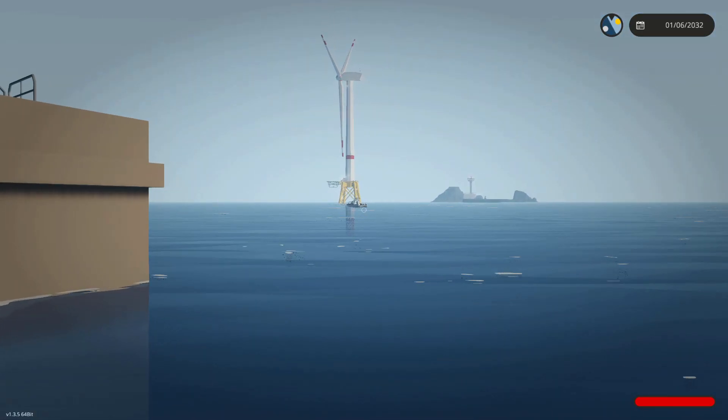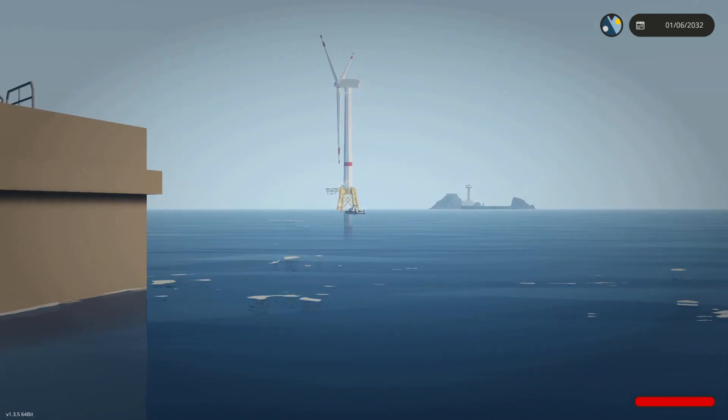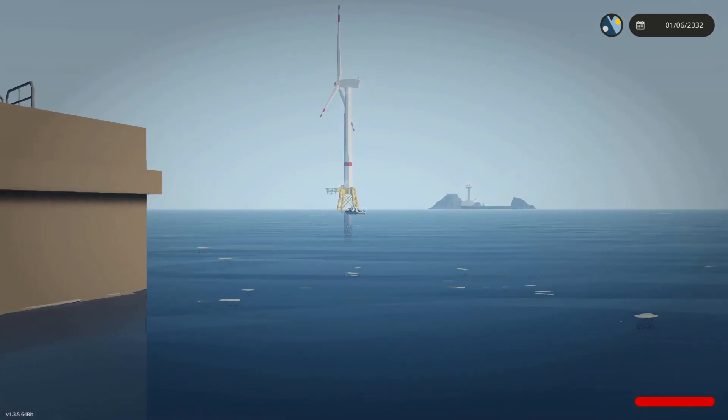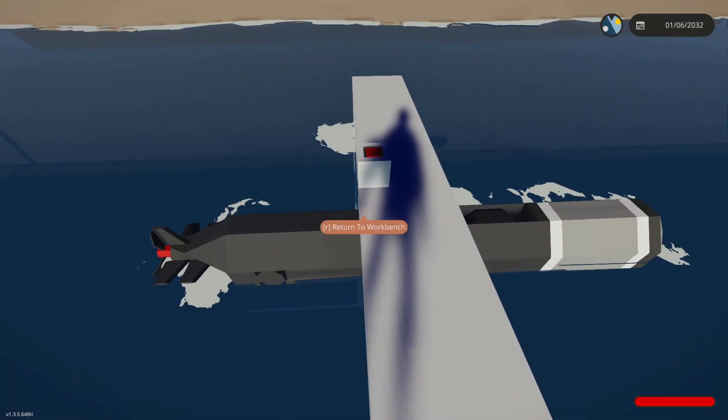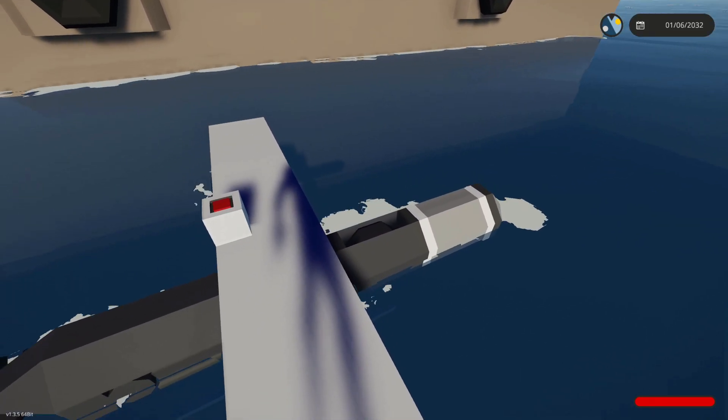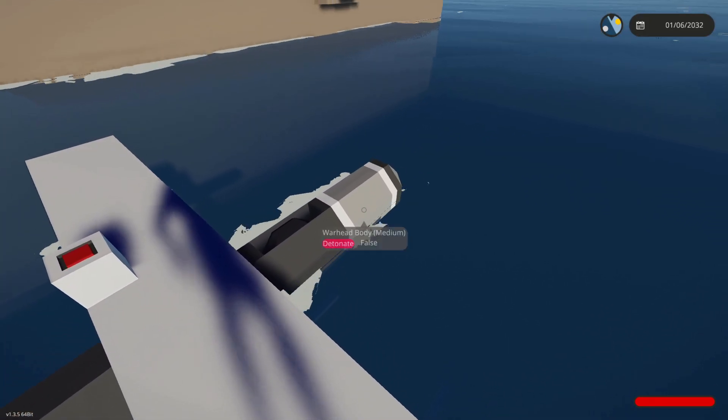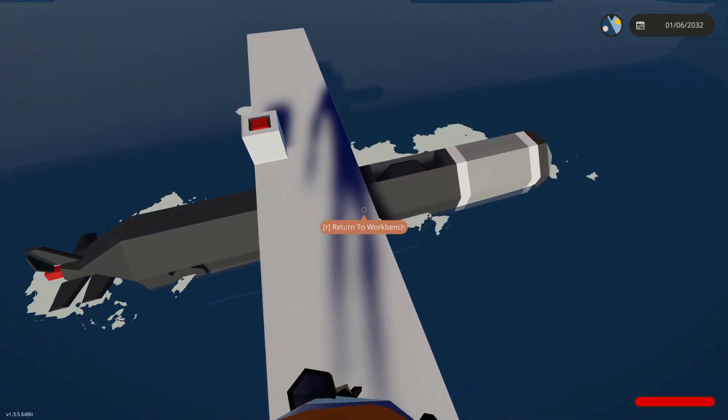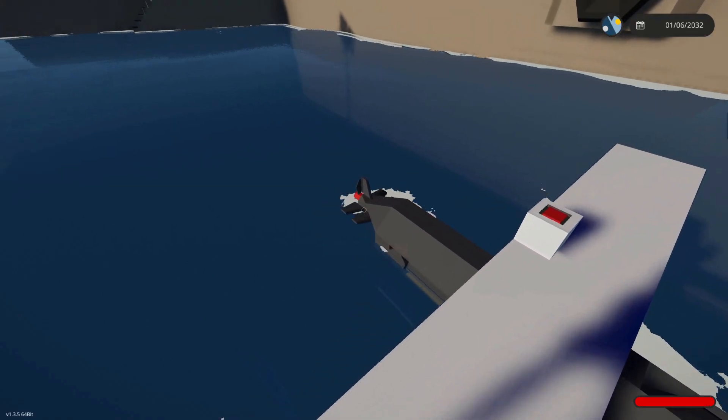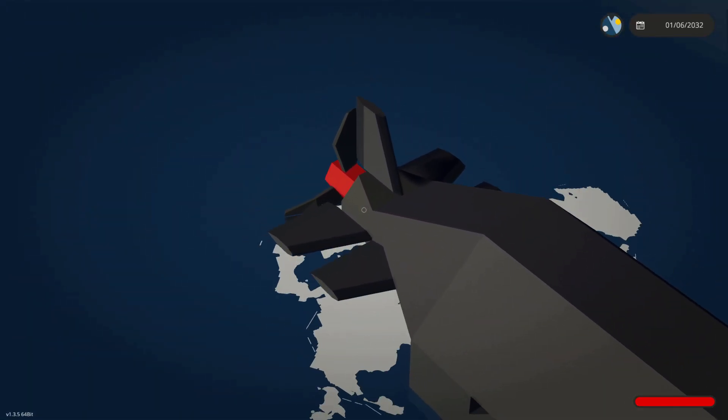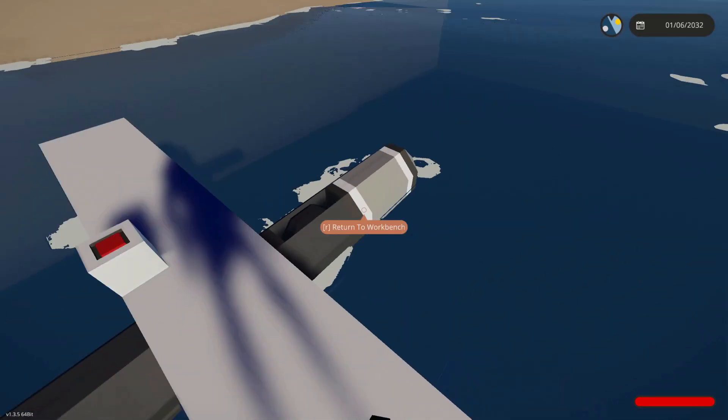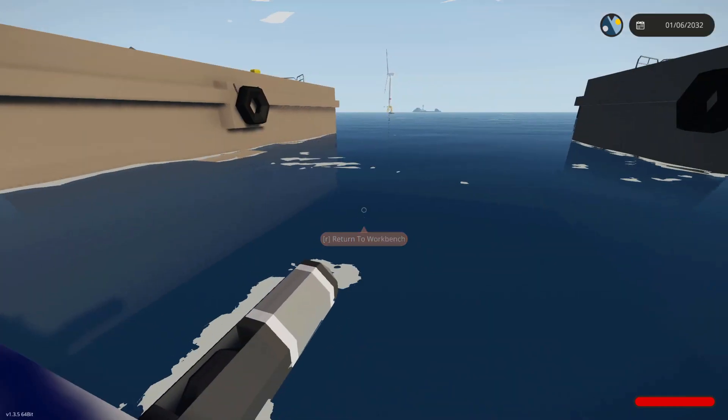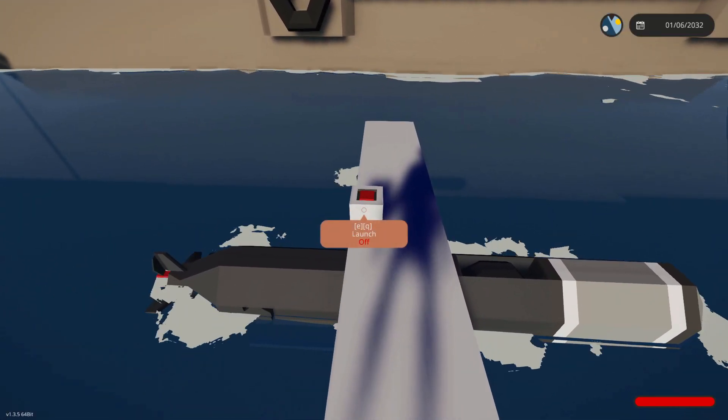So what we've got is a warhead at the front, a couple of sonars, and the propellers and the fin rudders at the back there to guide it. Let's see how it goes.